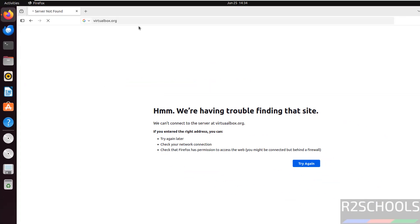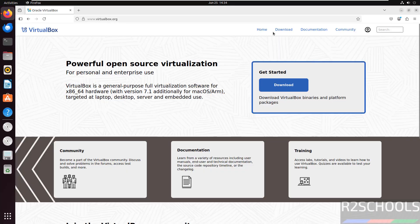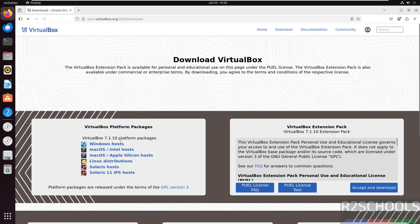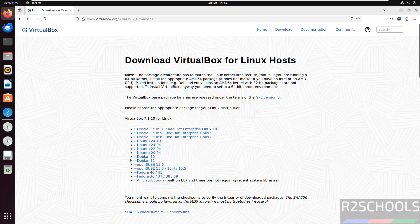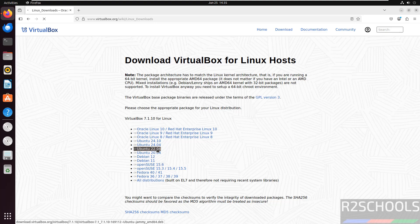Hit enter, now click on download, then click on Linux distributions. Select the Ubuntu operating system version. I am on Ubuntu 22.04, so select it.